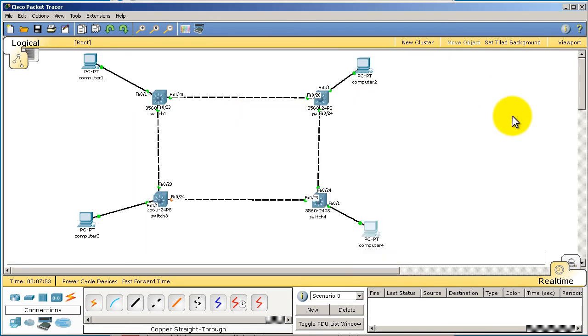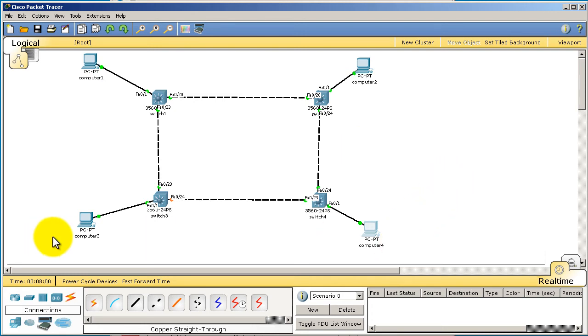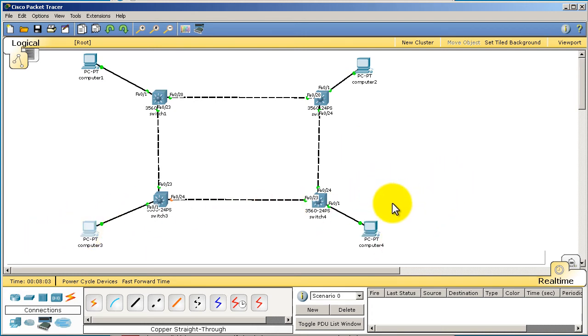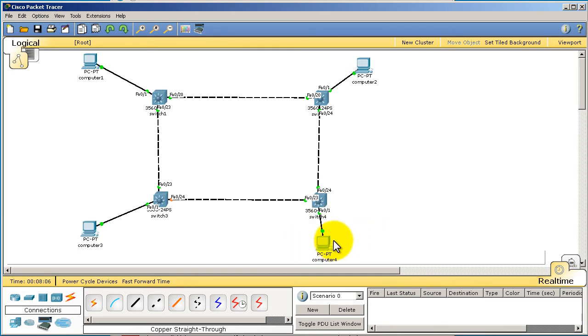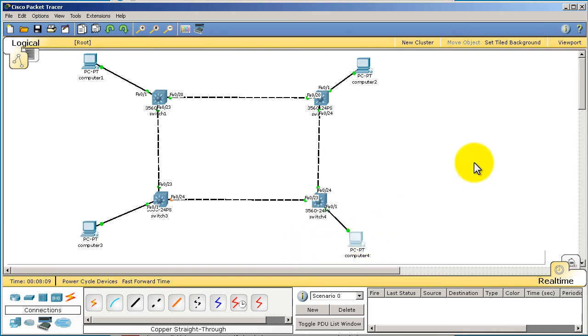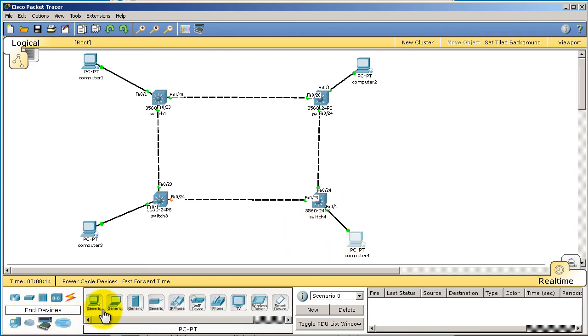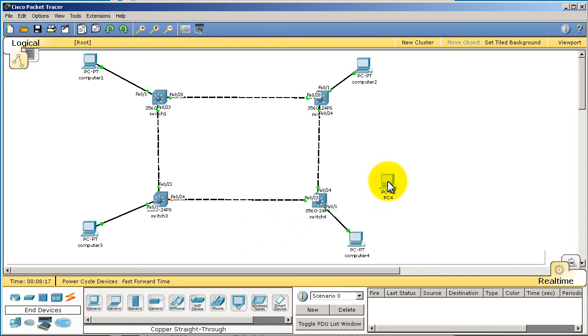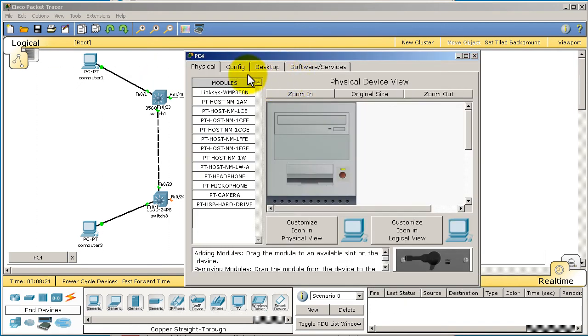Okay, there we have it. We've got four switches connected up, four computers, one computer per switch. It's pretty cool. Actually, let's add a fifth computer, why not? I'm going to drag this computer right about there. We'll add an extra computer to switch number four. Let's go over to these end devices, drag in another computer. I'm going to click on that computer and call it computer five.